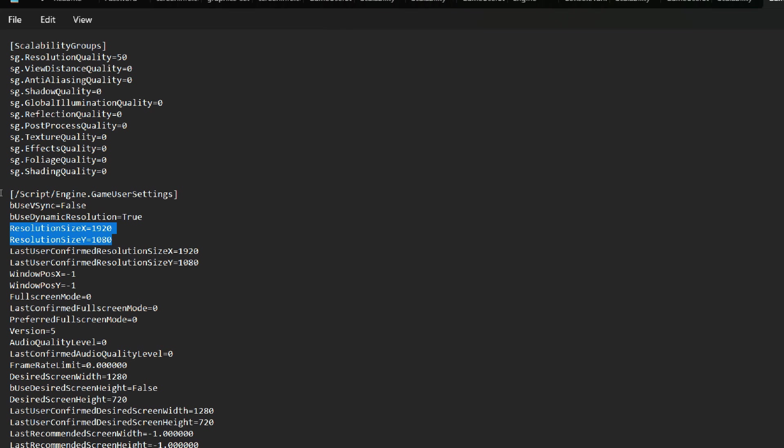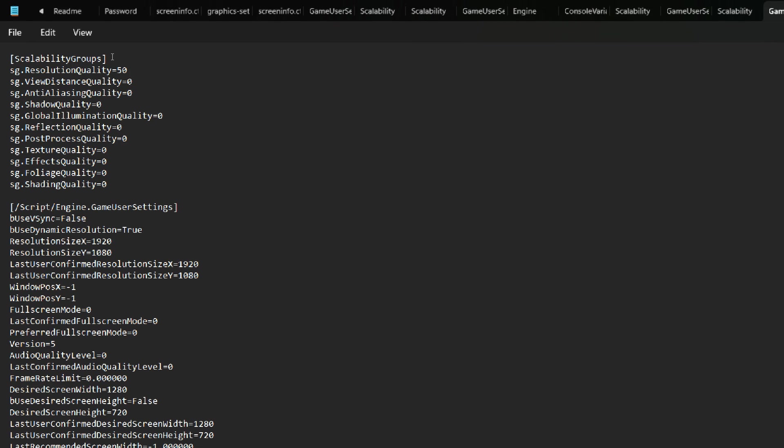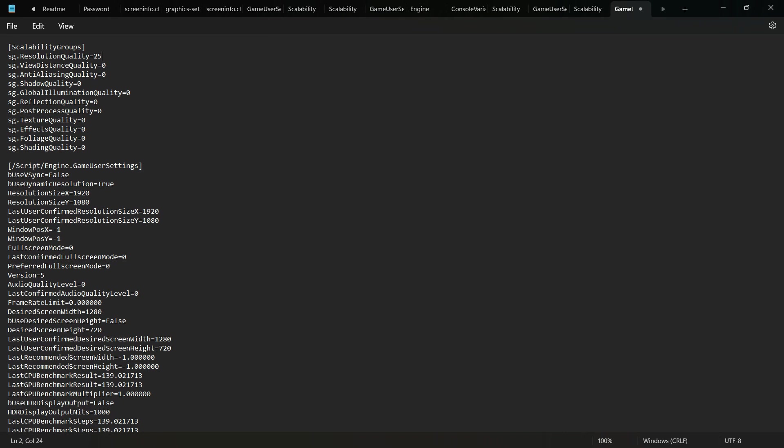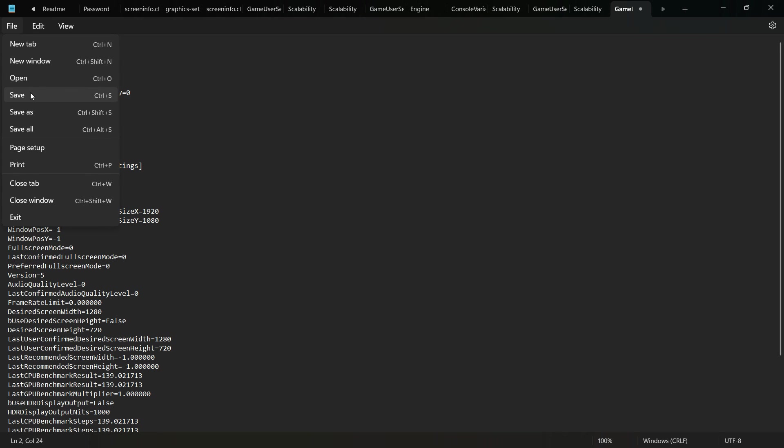Open the file named Game User Settings with Notepad. You can adjust the in-game resolution from here and you can downgrade the rendering quality from here. After making changes, save the file and ensure to set the file attributes to read only.